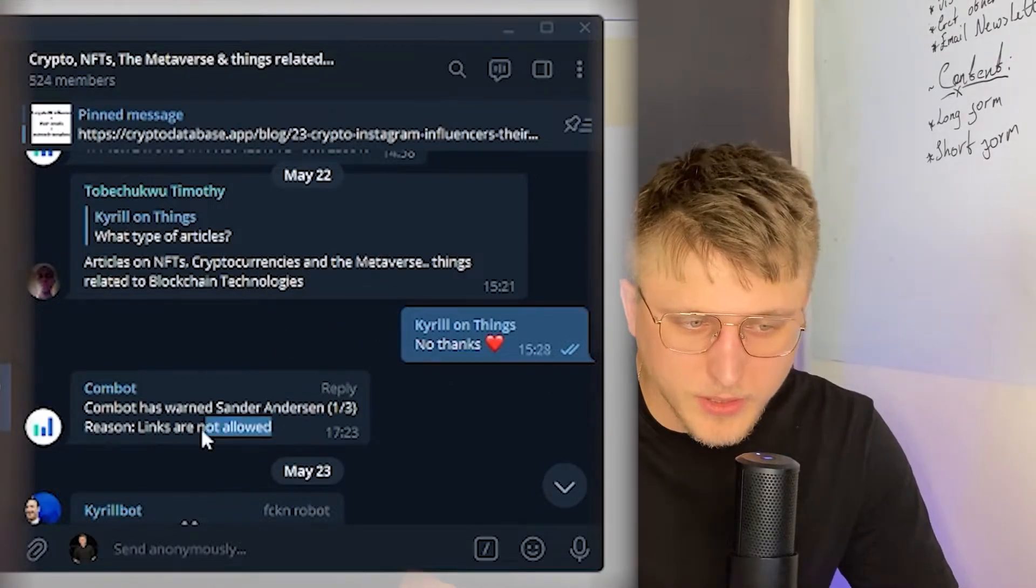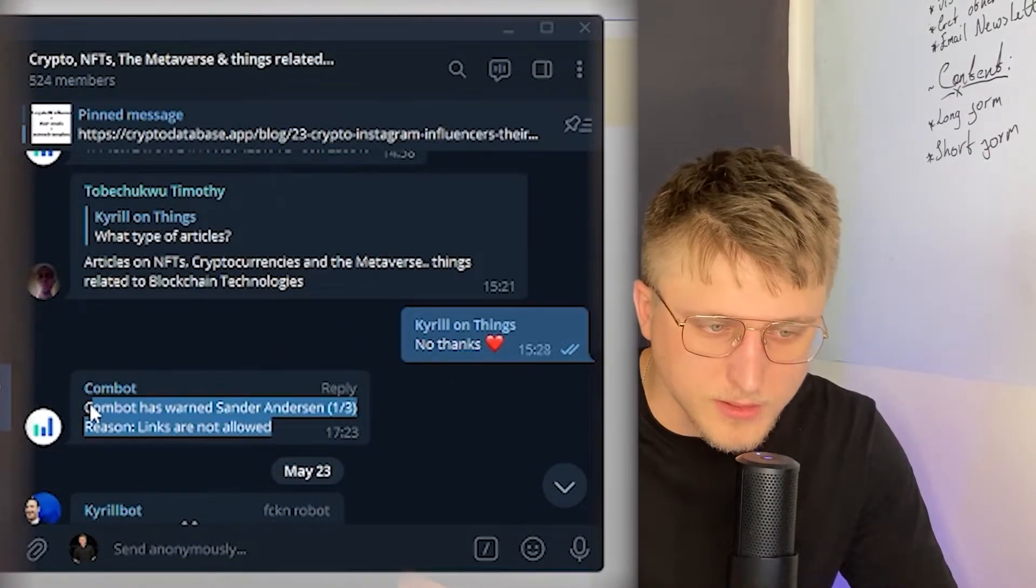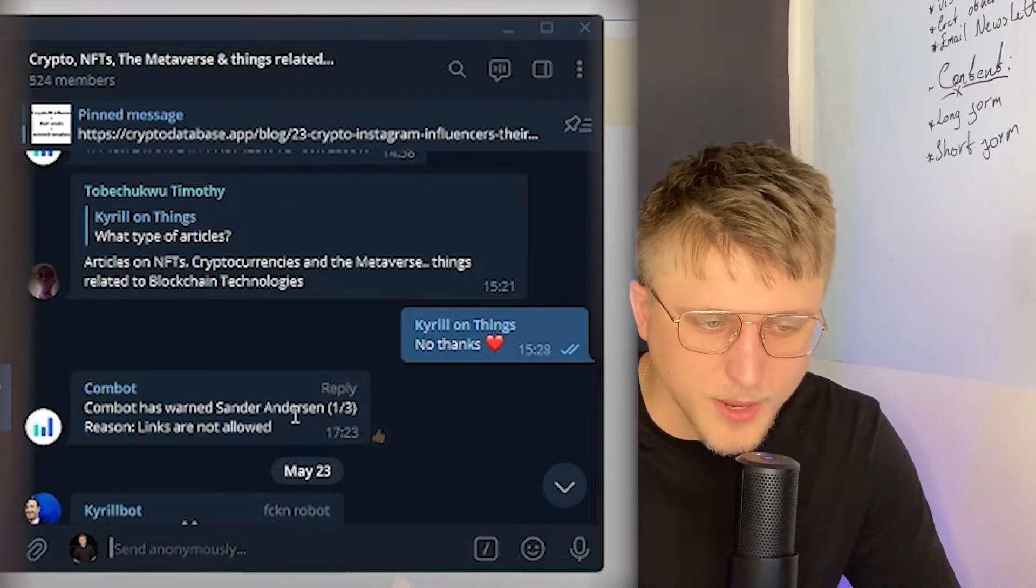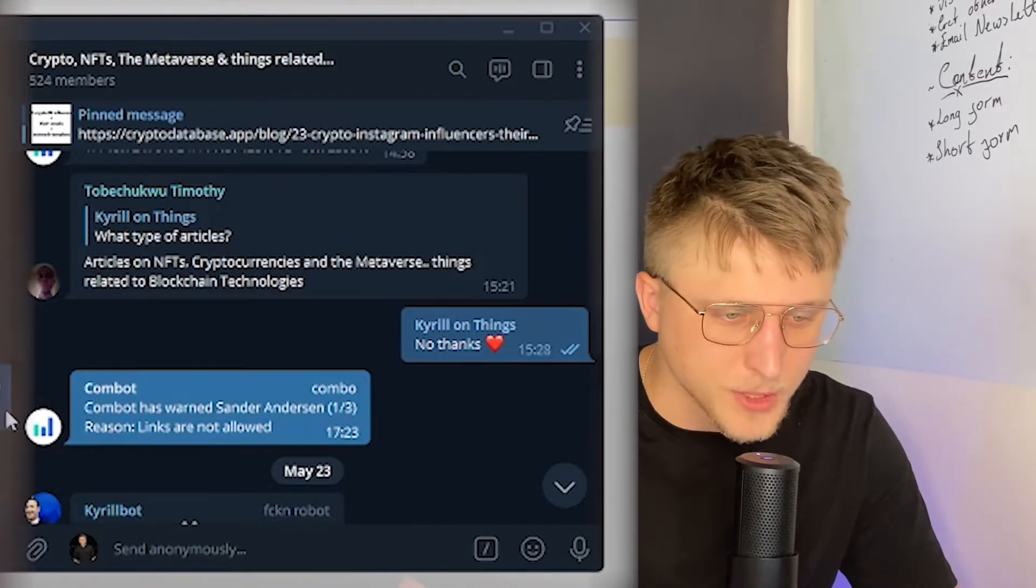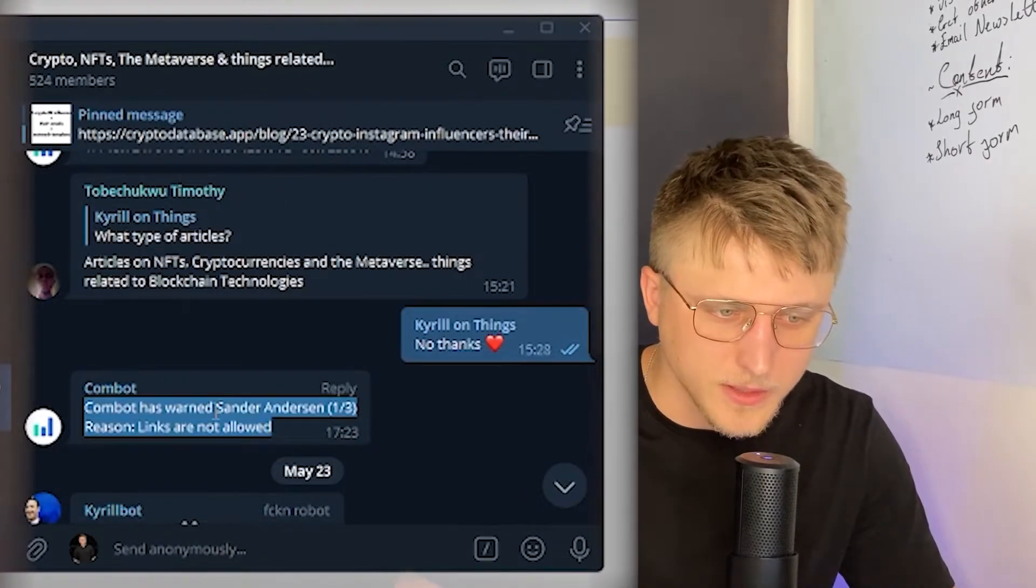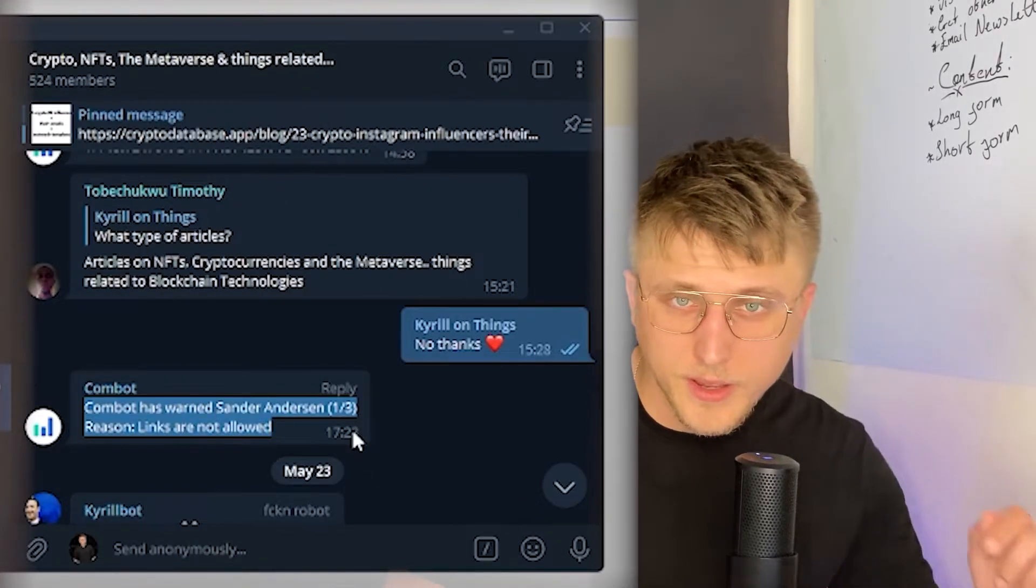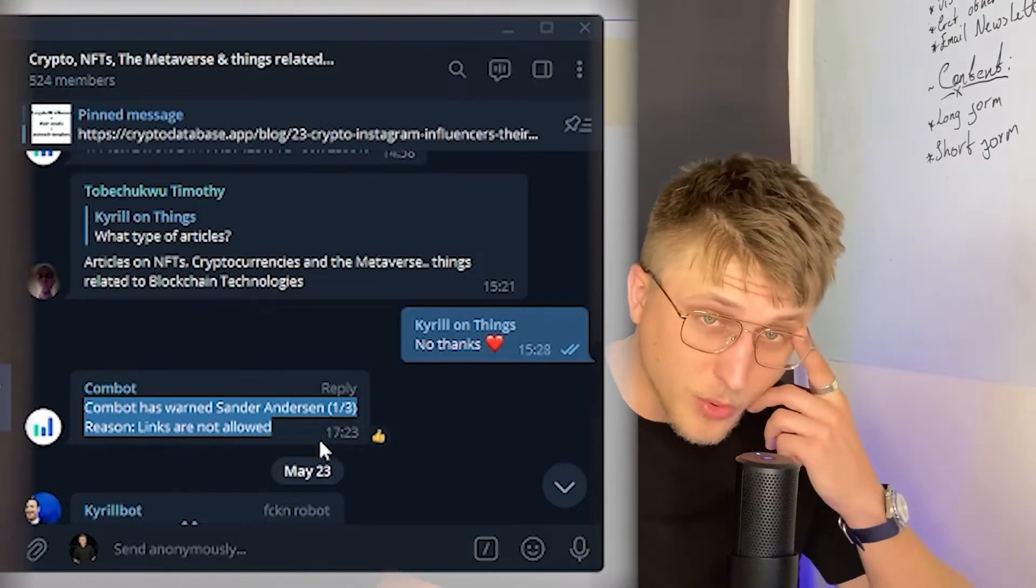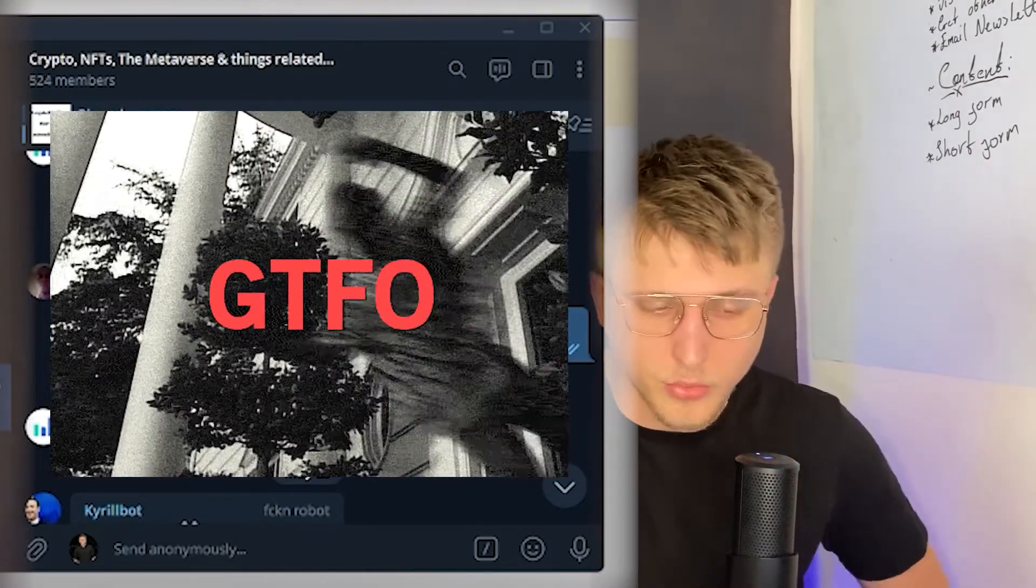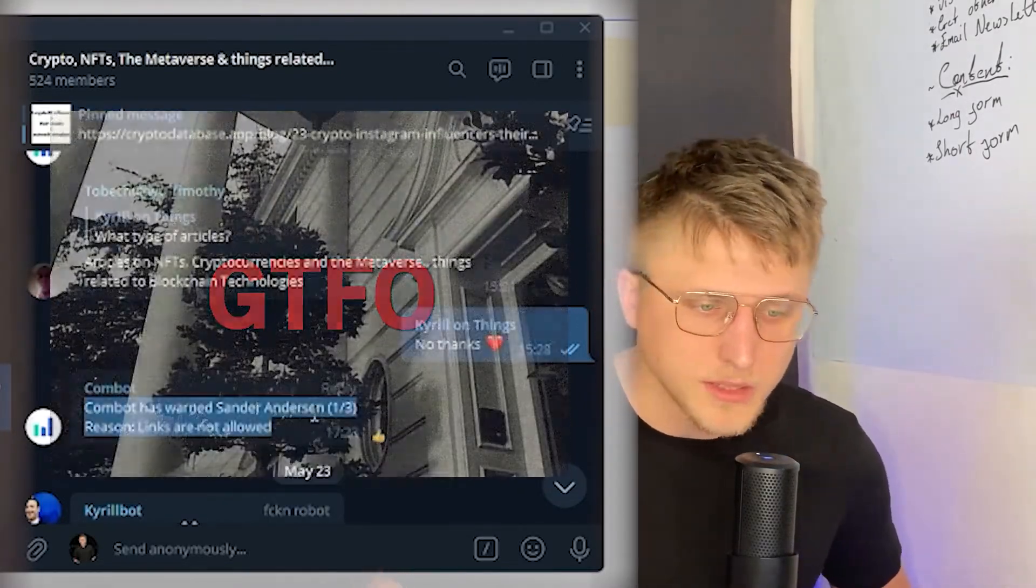The other one is whenever somebody tries to post a link. I know Sander, but whenever somebody tries to post a link it's going to give them a warning. Three warnings and on the third warning they're out.